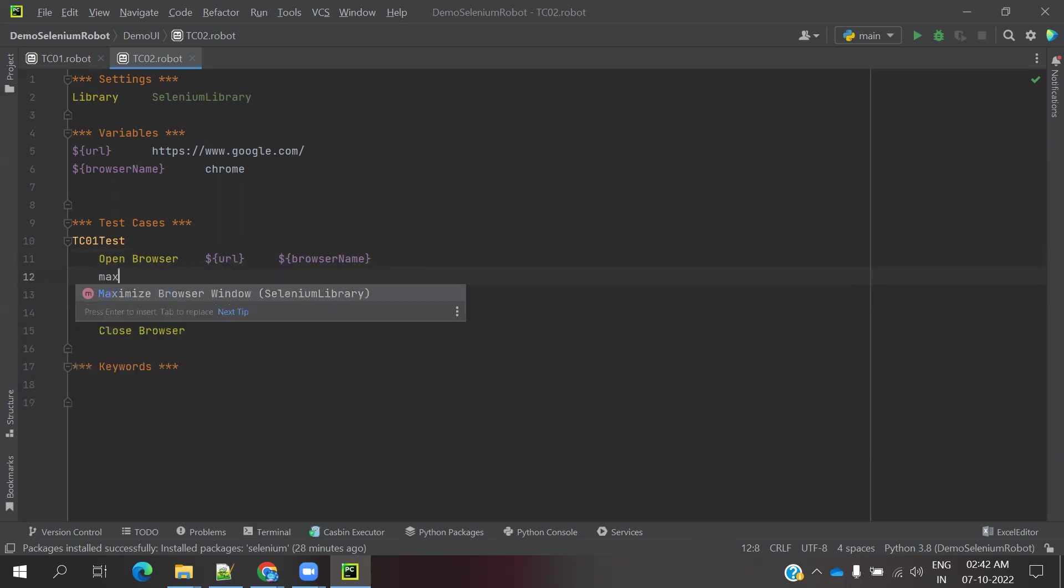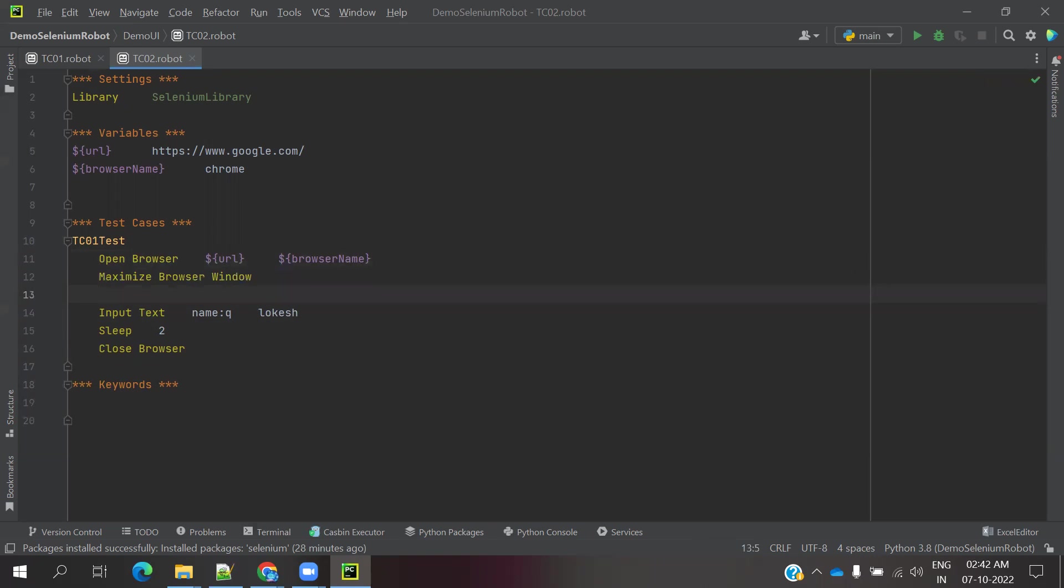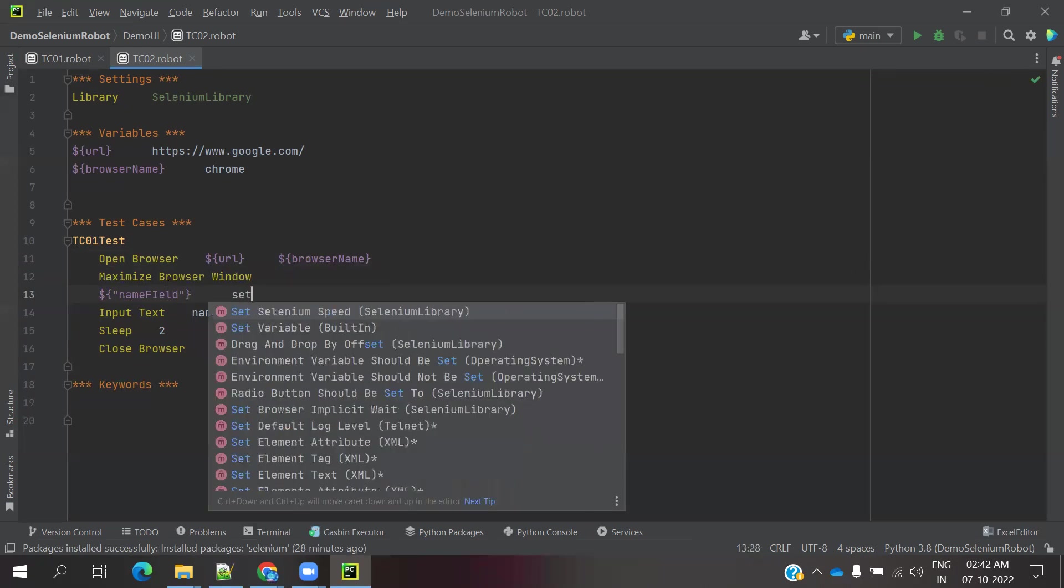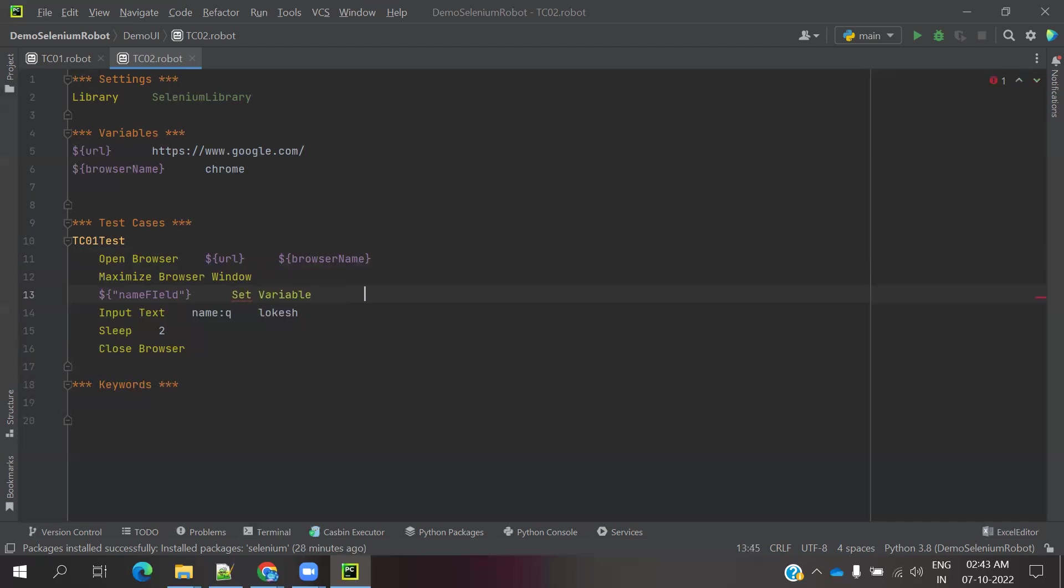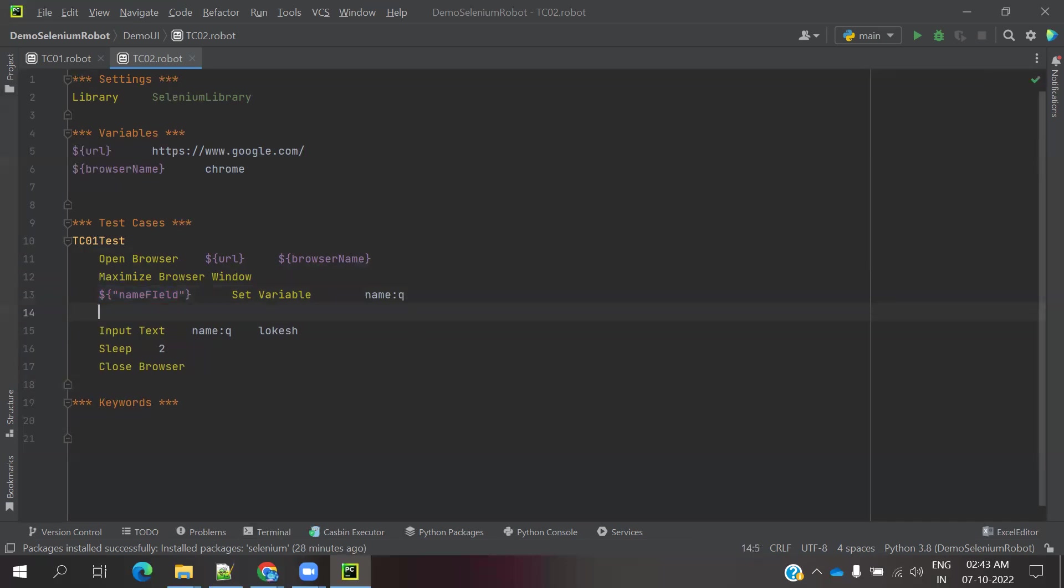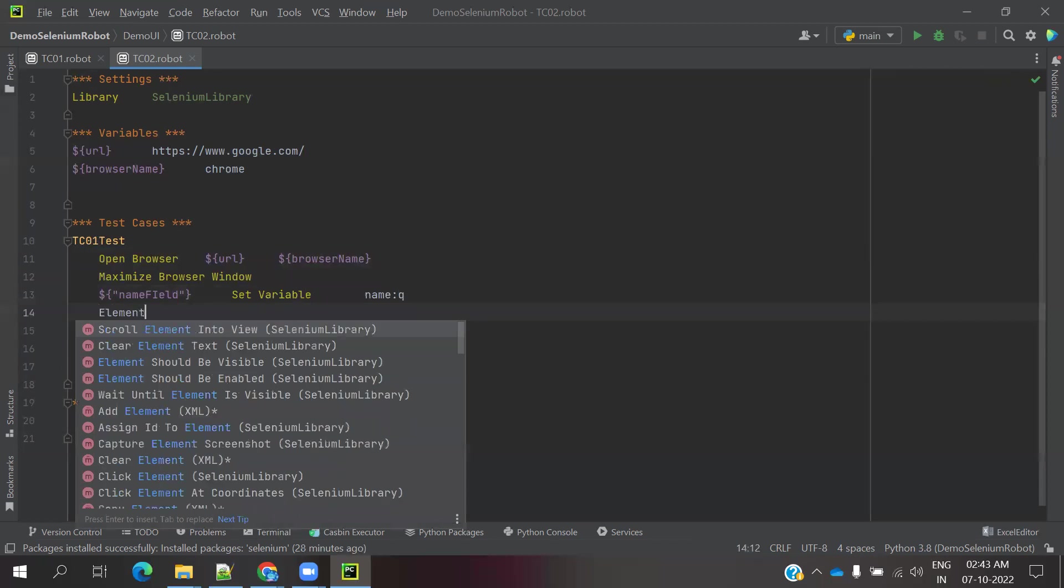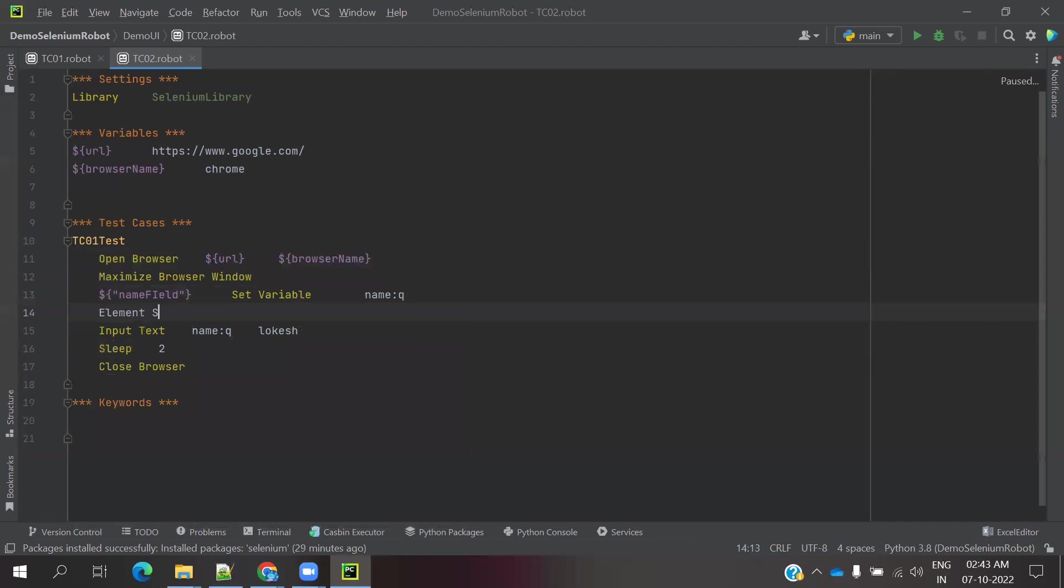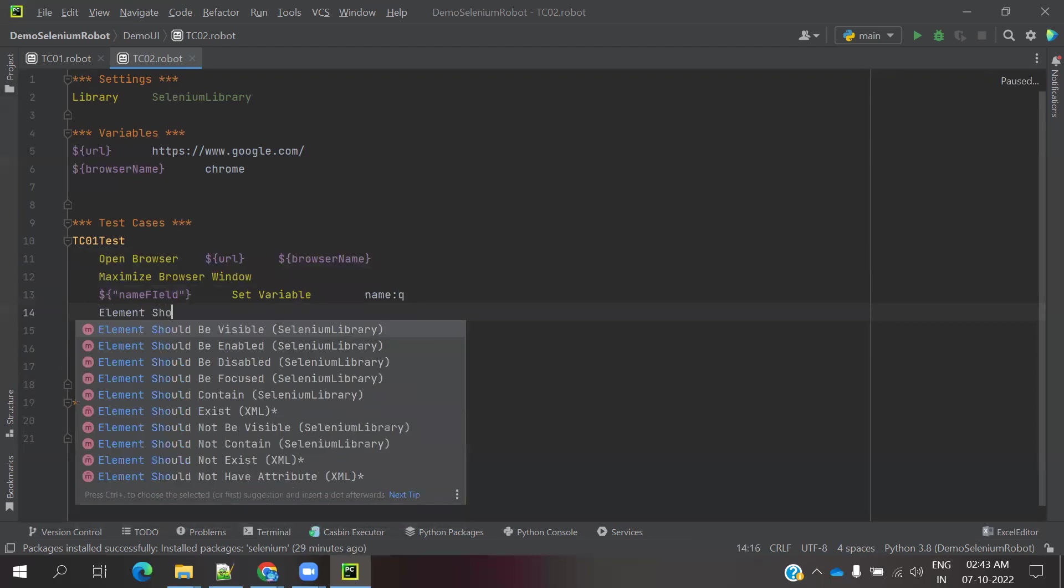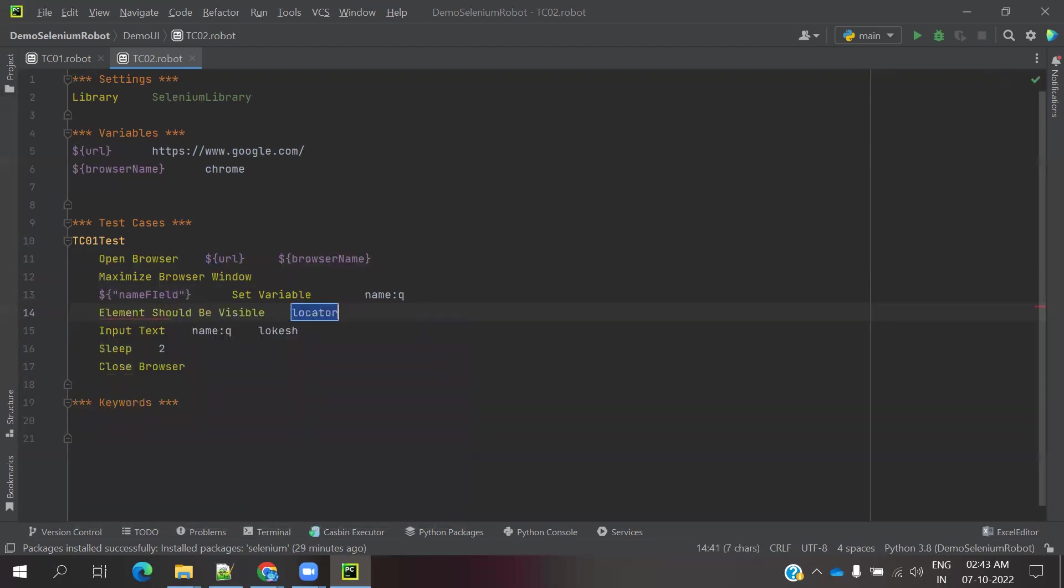First, maximize the browser window. Then use dollar and use this curly brace and we can use name field. Set variable and you can specify this one. First thing is we need to verify element should be visible and we need to specify the location.